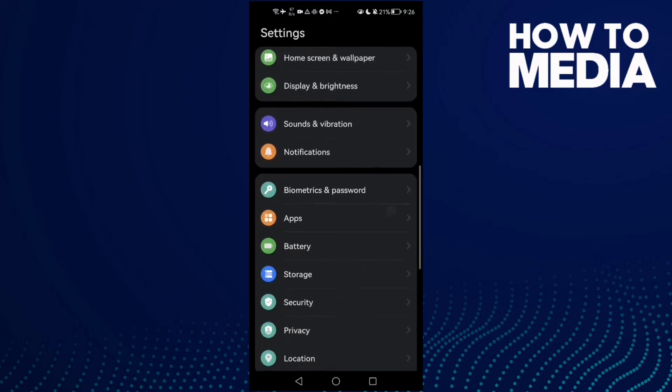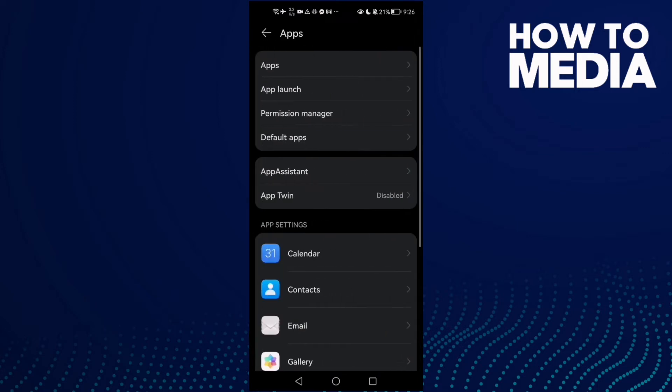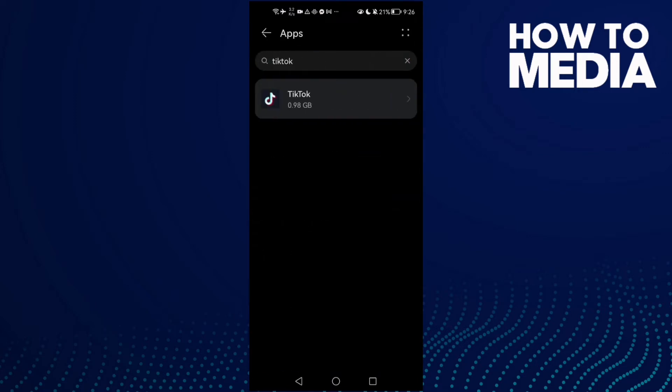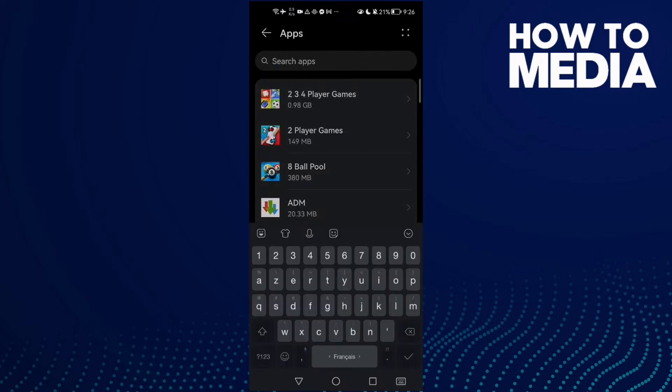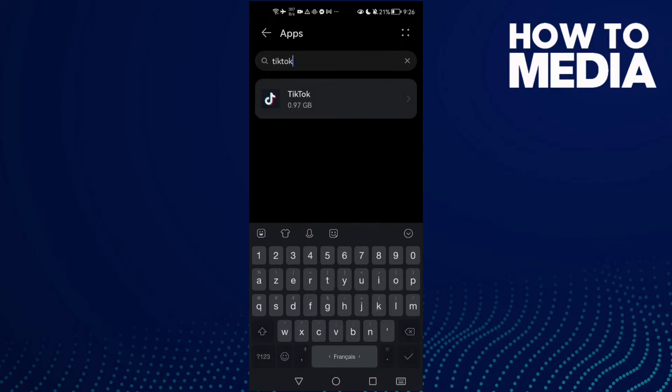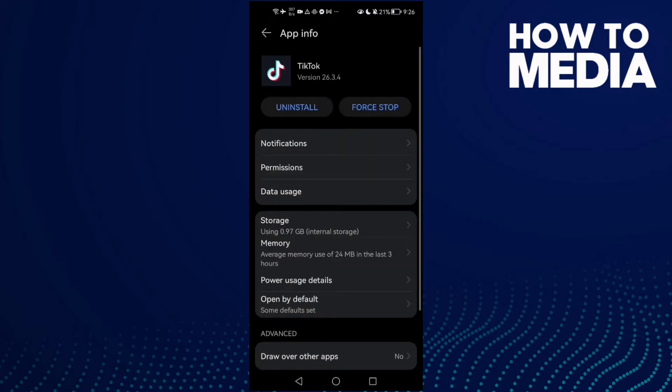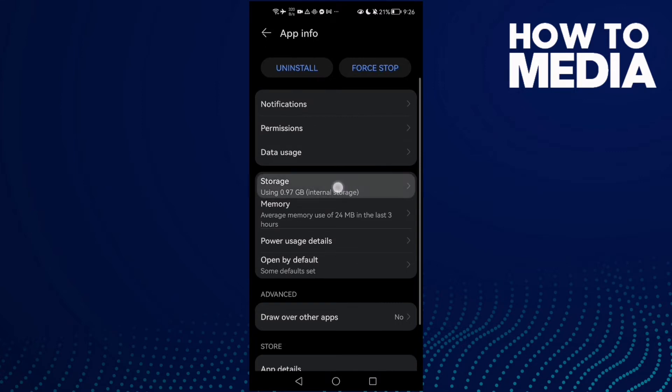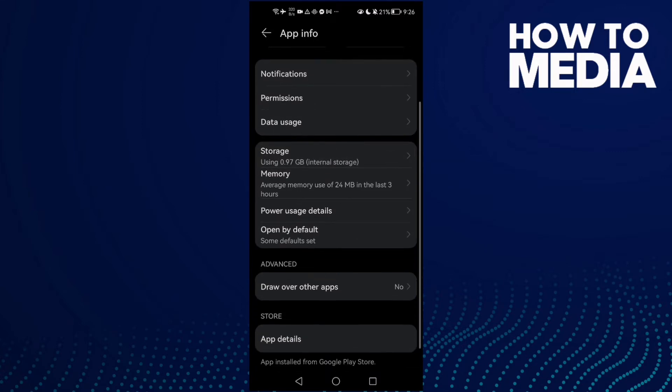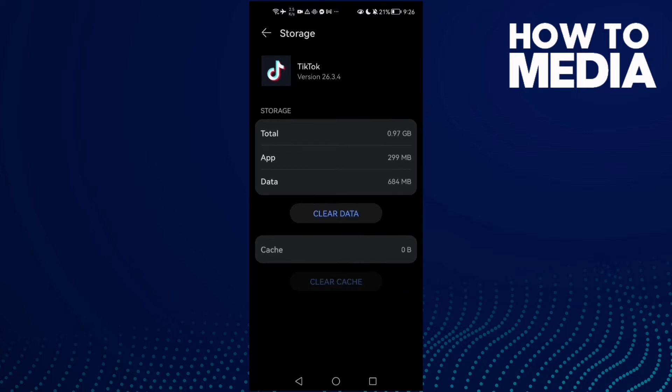Then scroll down until you find Apps and click Apps again. Here just type TikTok and click on it. We'll find Storage, click Storage, and then click Clear Cache.